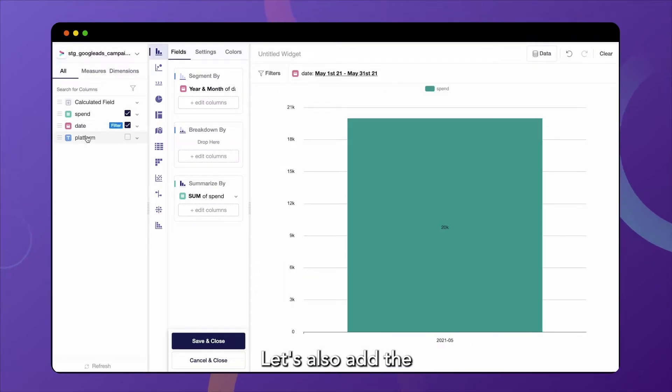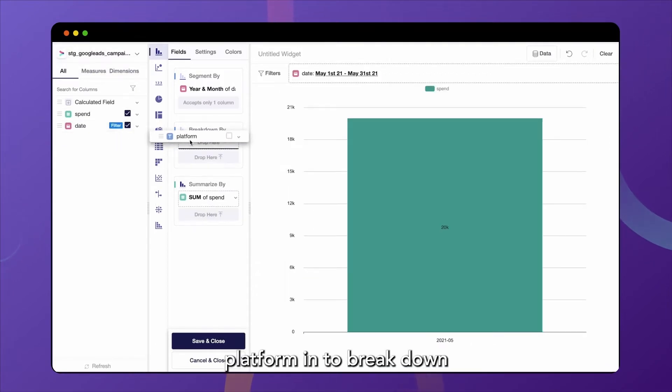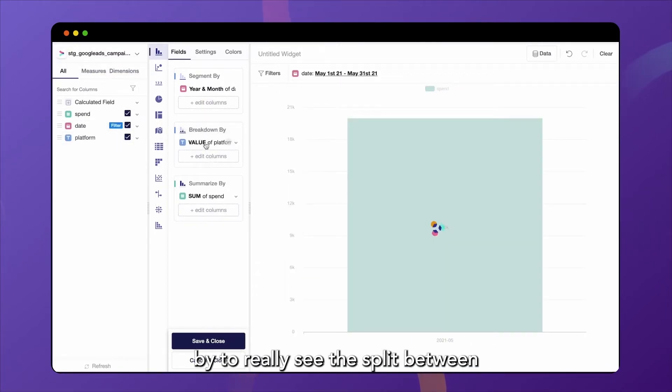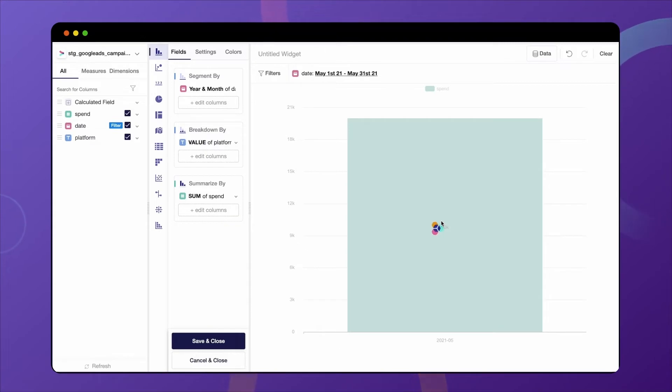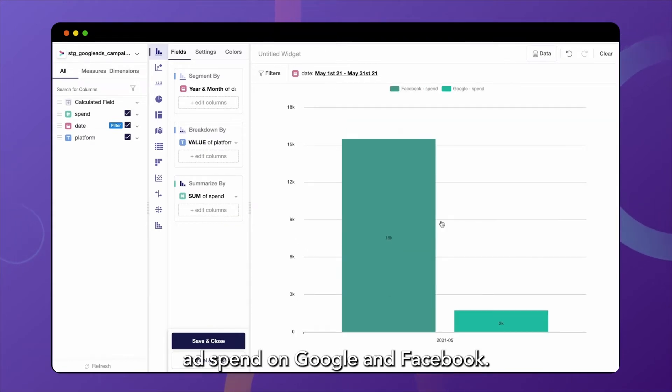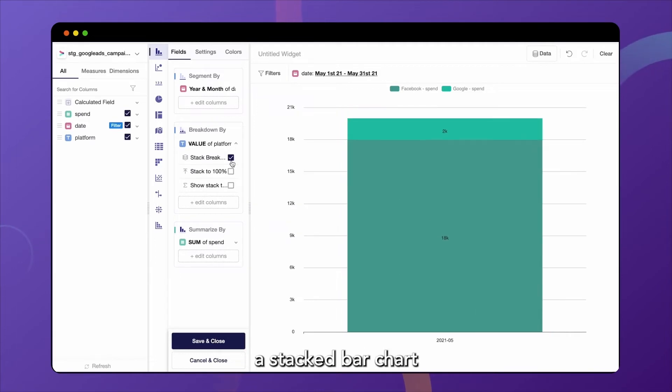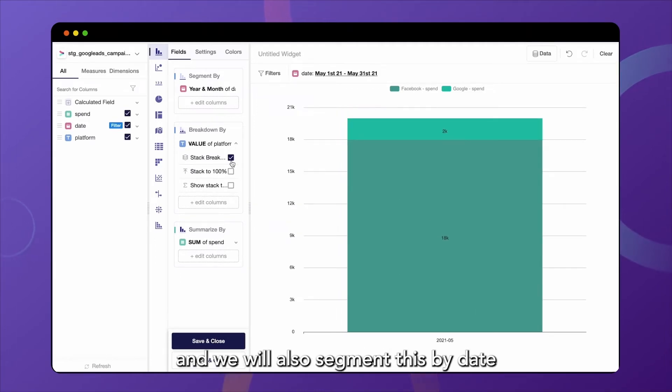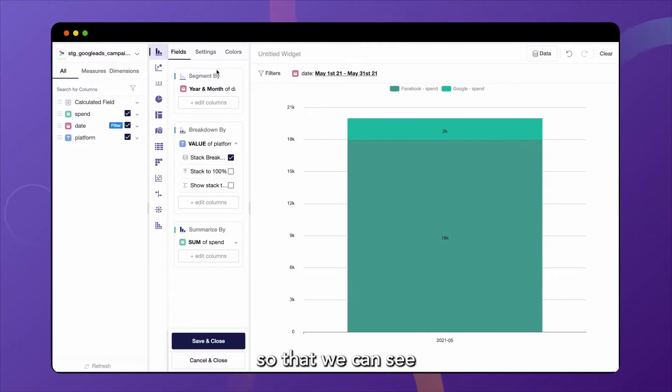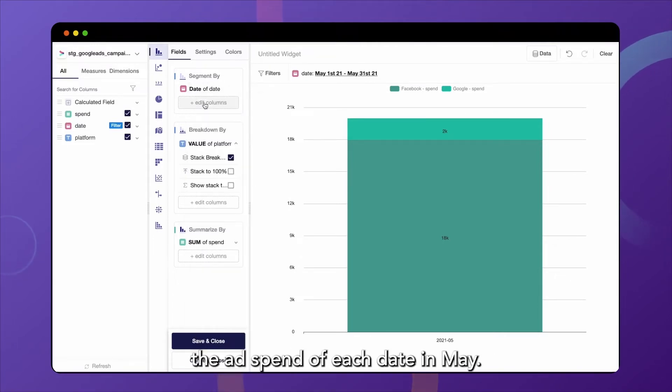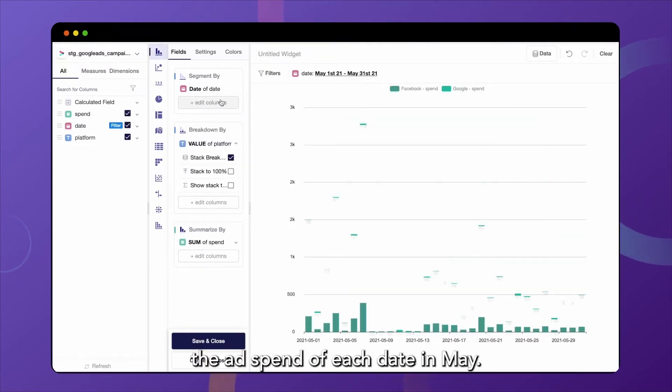Let's also add the platform into breakdown by to really see the split between ad spend on Google and Facebook. We will turn this into a stacked bar chart. And we will also segment this by date so that we can see the ad spend of each date in May.